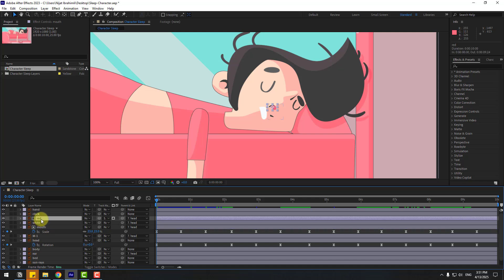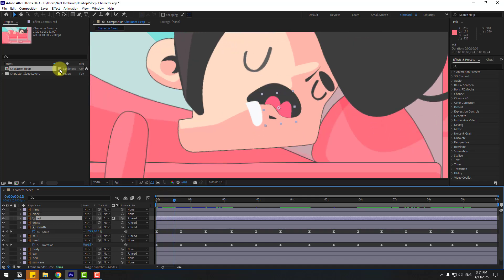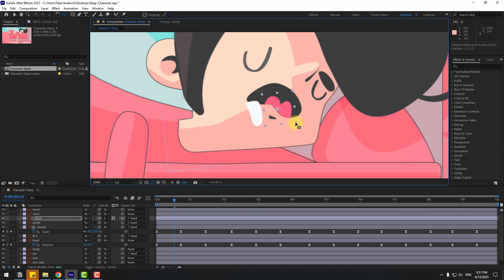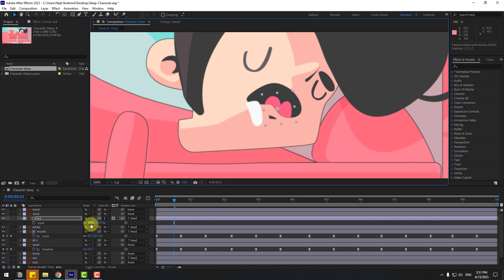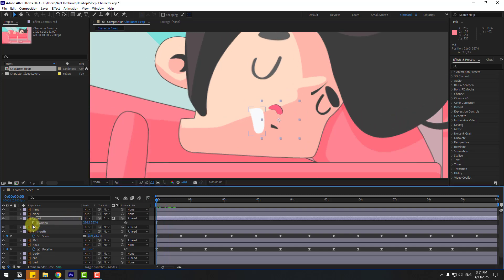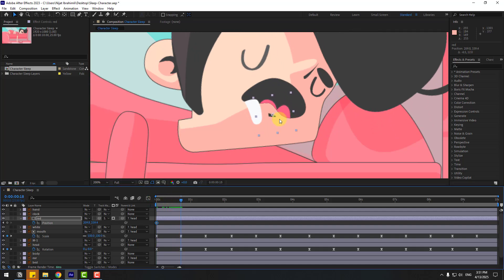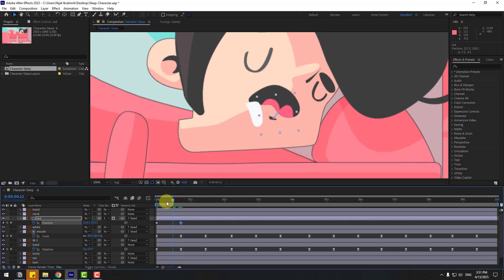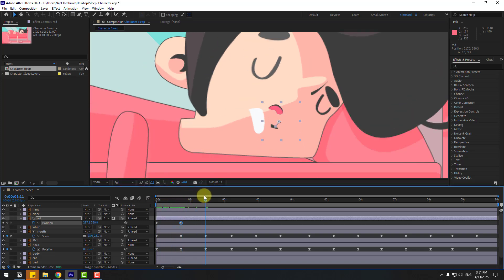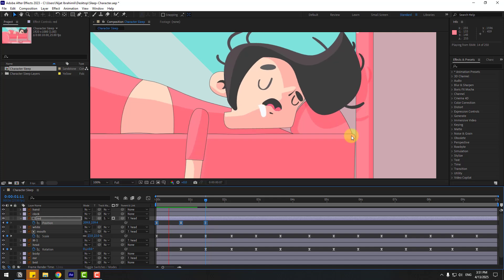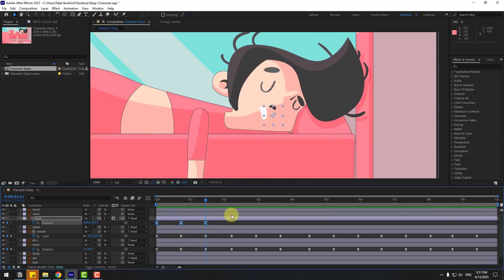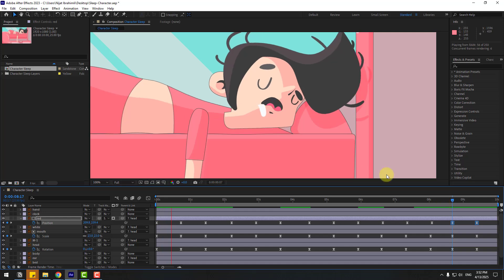Select the red layer and move the anchor point down. Click session tool, press S to change scale, and move down. Go to the first second, press P, create a new position keyframe, and move down like this. Go here and move up. Go to the last keyframe, select the first keyframe, copy, paste, and make keyframes easy. Nice. Copy keyframes again, go here, paste keyframes. Nice.